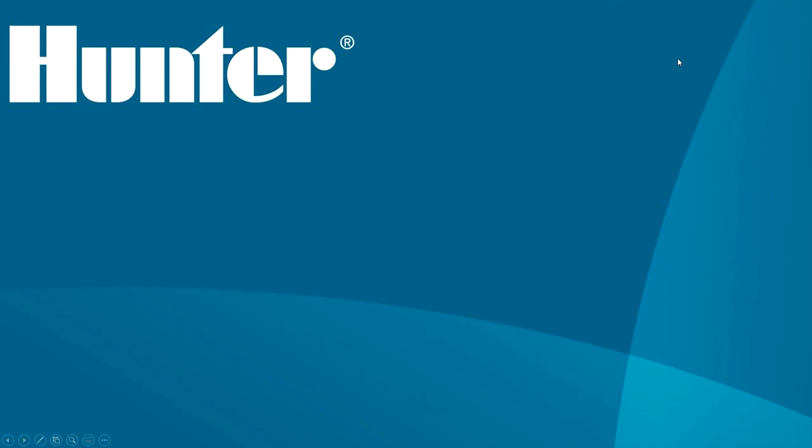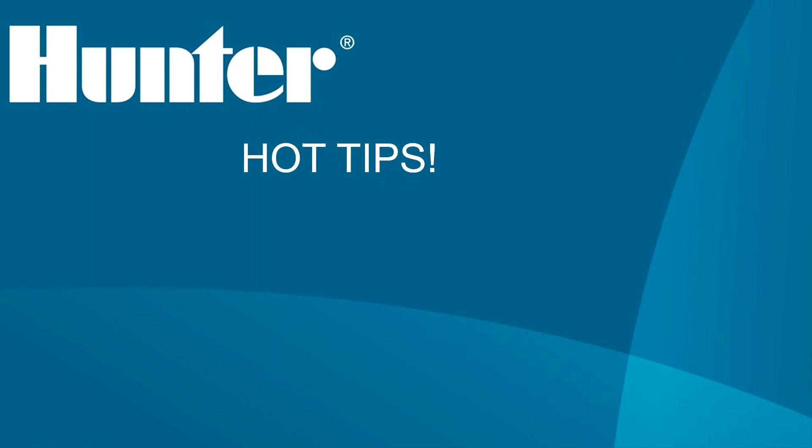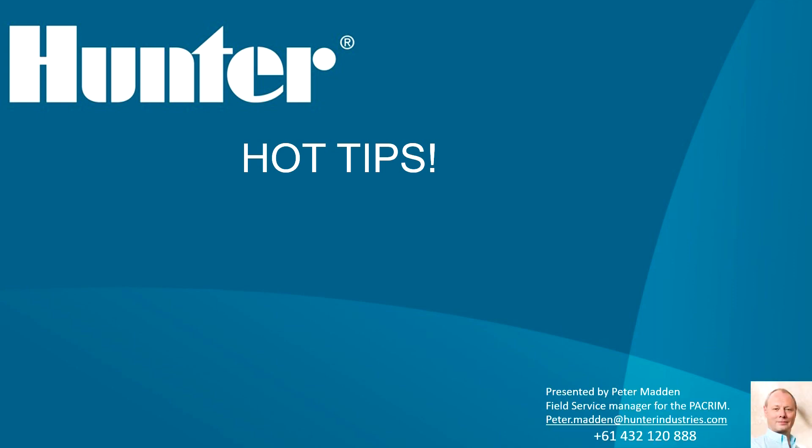Hi, and welcome to the first Hunter Hot Tips video. The purpose of these videos is to provide a short tutorial on a single aspect of one of Hunter's products. My name is Peter Madden. I am Hunter's Technical Support Manager for the Pacific Rim.